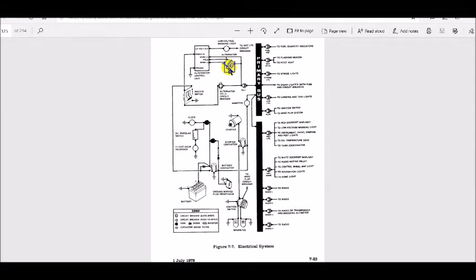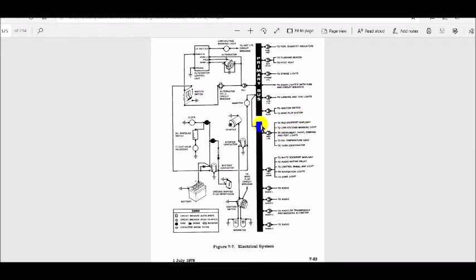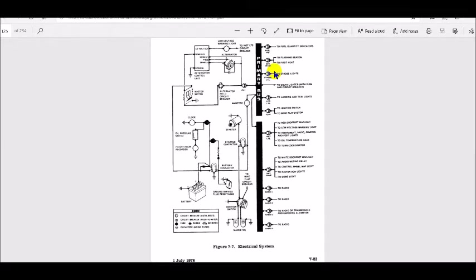Alternators produce alternating current first, then convert it to direct current for use in the system. Direct current is delivered to a bus bar. We have a primary bus and an avionics bus. The primary bus goes to the fuel quantity indicators, flashing beacon, pitot heat, strobe lights, cigarette lighter, landing and taxi lights, ignition system, and wing flap system. This separation is for redundancy — even if our avionics bus went down, we'd still have our ignition system and landing lights. The primary bus is dedicated to necessary flight systems.